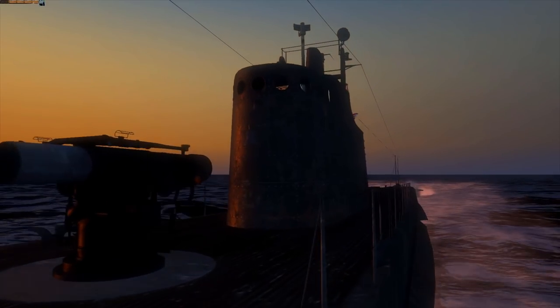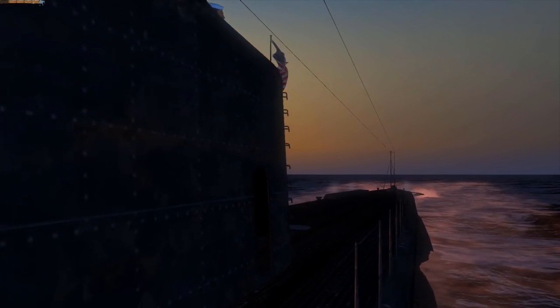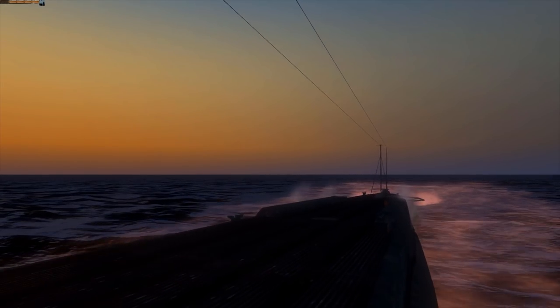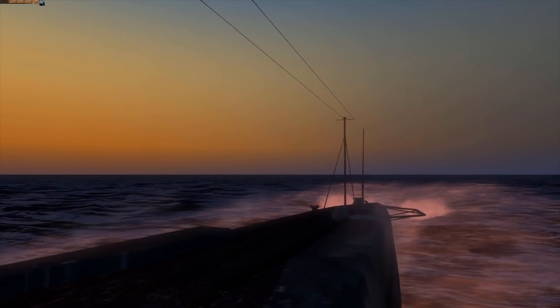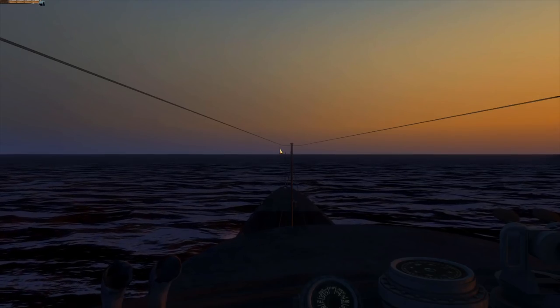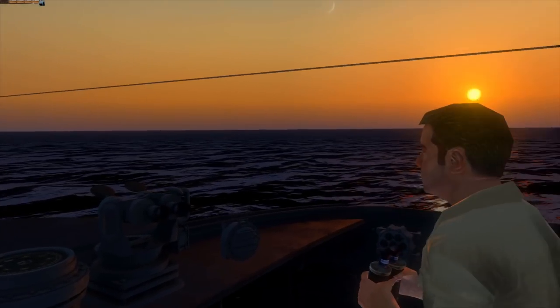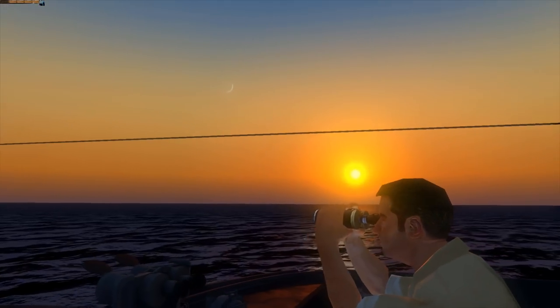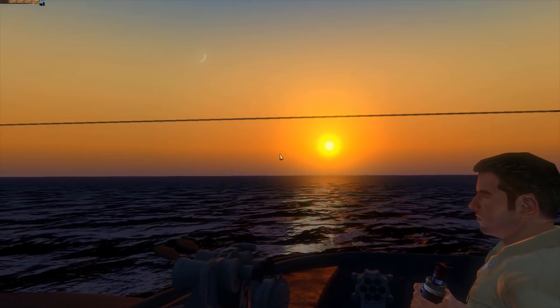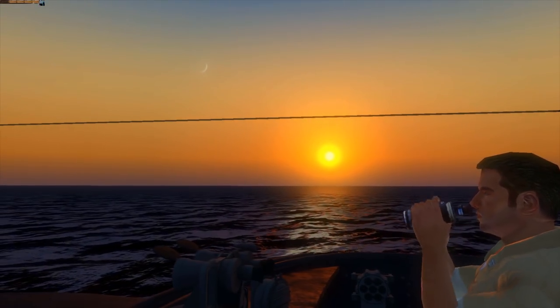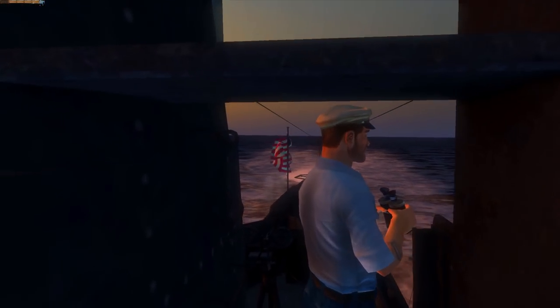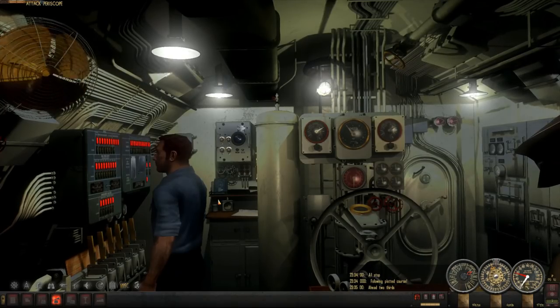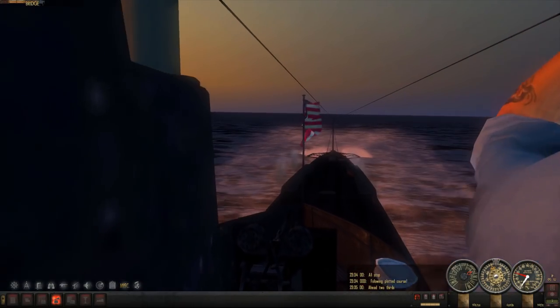Hello everybody, Wolfpack here and welcome back to more Silent Hunter 4, Wolves of the Pacific. We have just left Brisbane and it's the morning after we left. We're cruising at a nice steady 10 knots. Pretty quiet up here, it's kind of crazy.